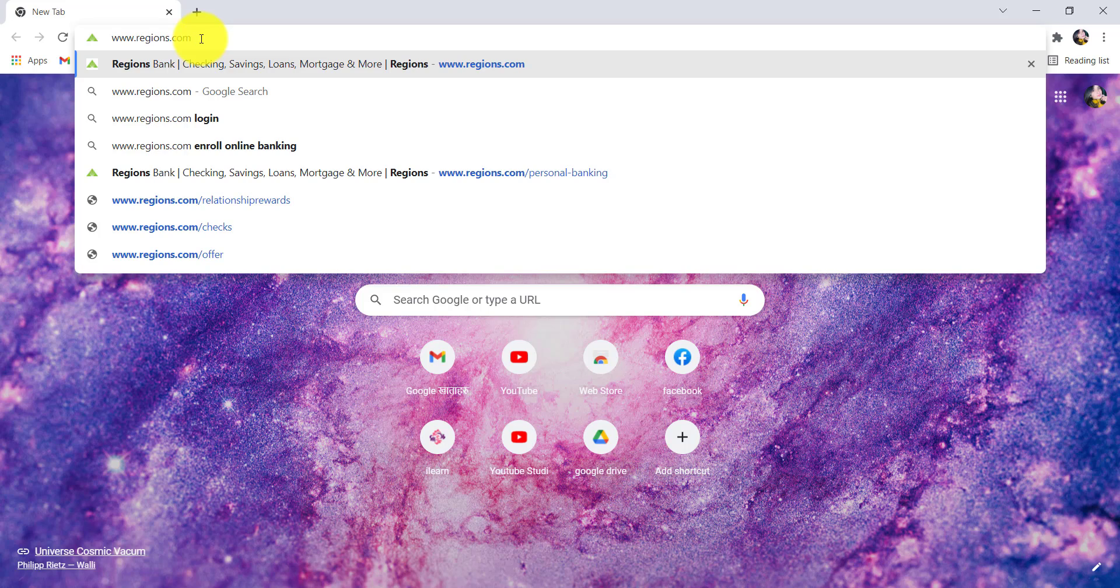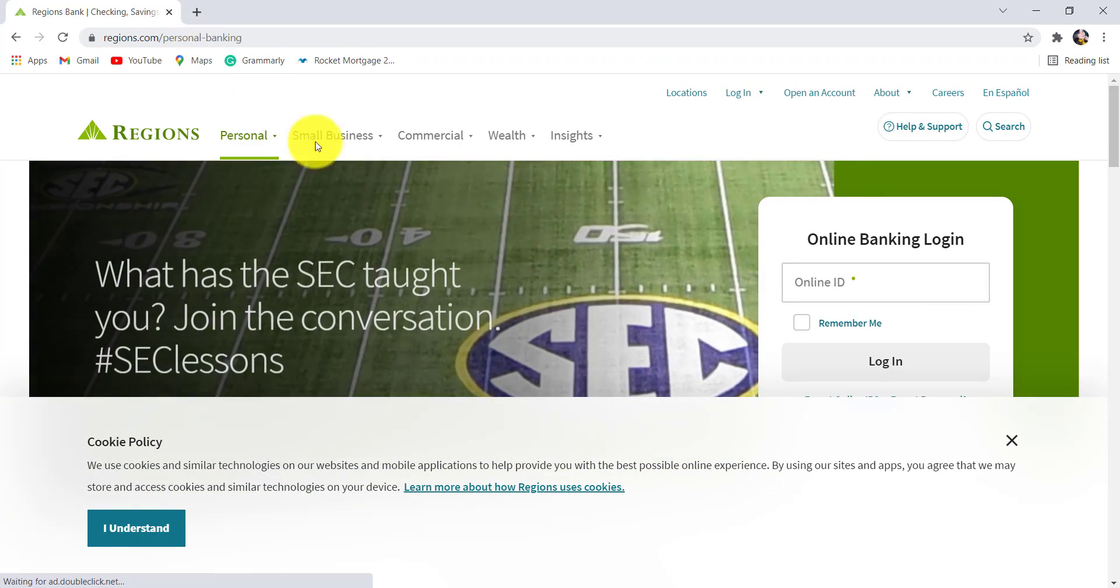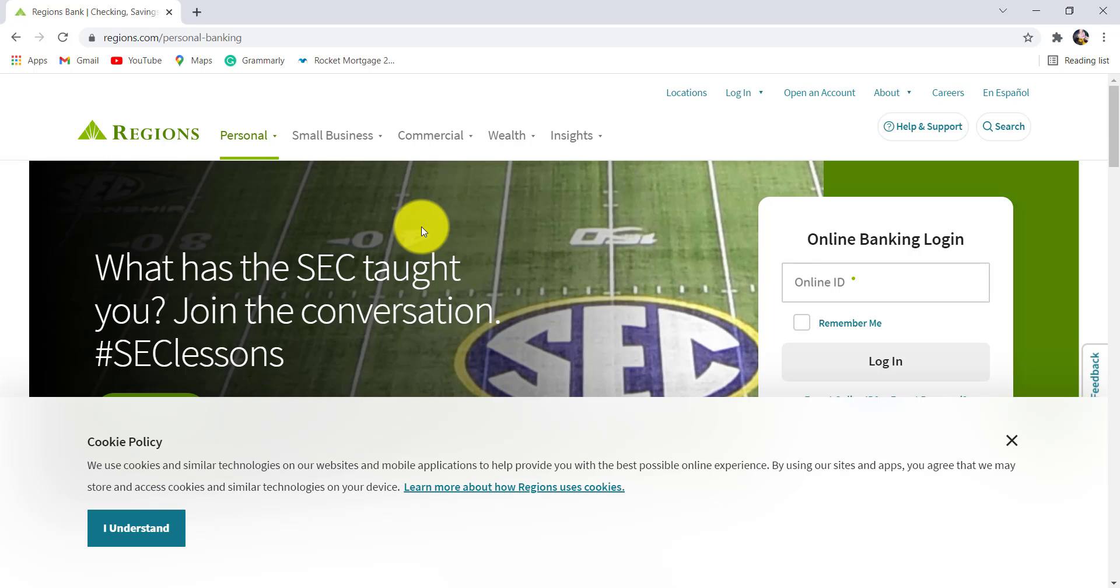You'll then be redirected to the official website of Regions Bank.